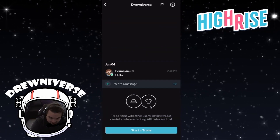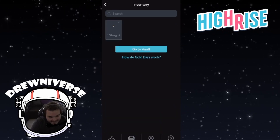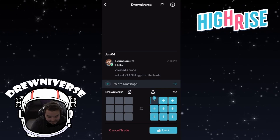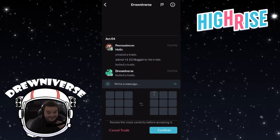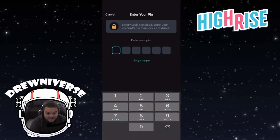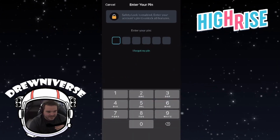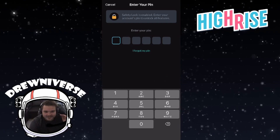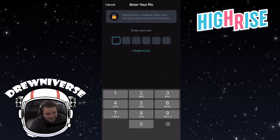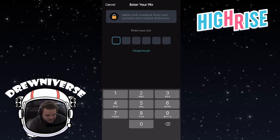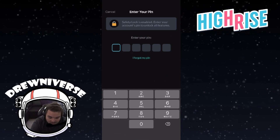Let's take a look at trading. If I go to Trade and start a trade, I can add things and even lock the trade, but when I go to the next step of accepting the trade, that's when I need the code. So this is just adding another layer of safety — if the account ever gets compromised, they're not going to get anything out of it unless they also have your code.